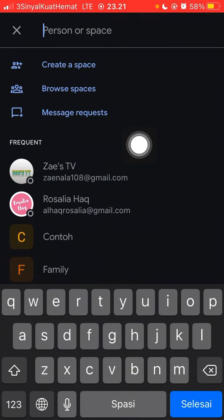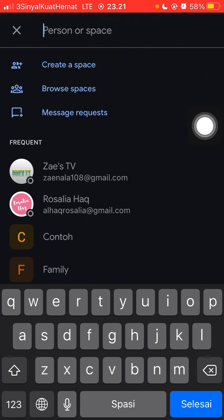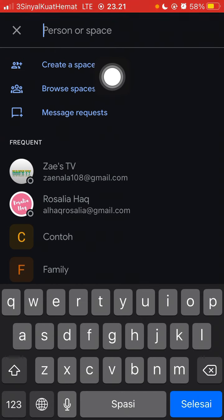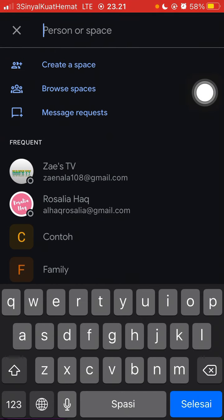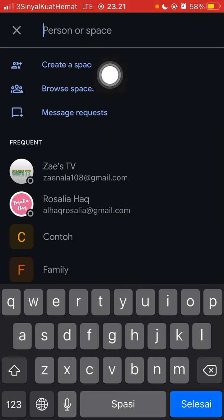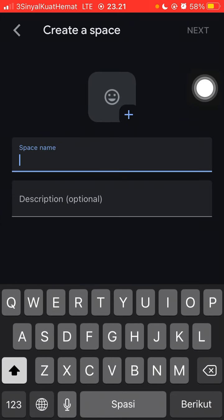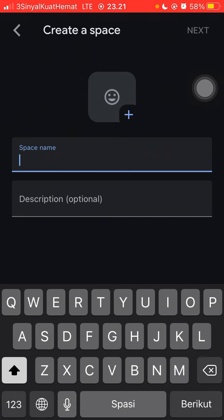To add someone, you can select new chat and select create chat, or just type a person. But I'm just going to create a space.